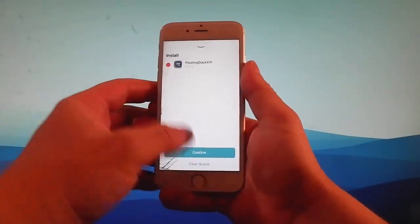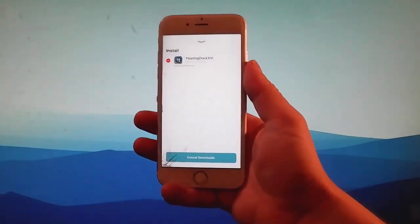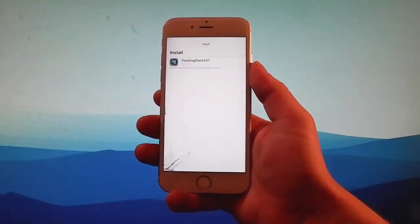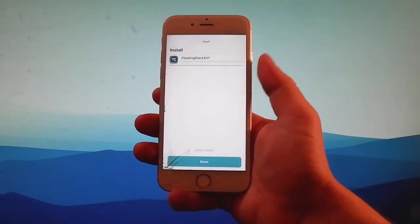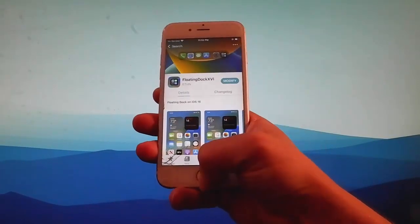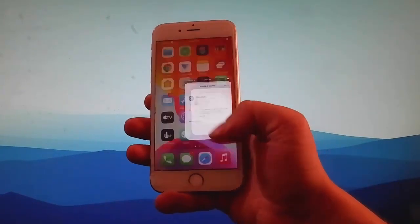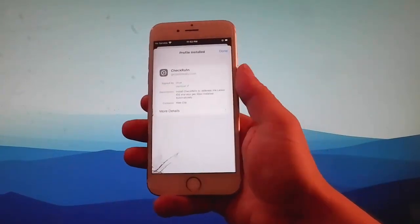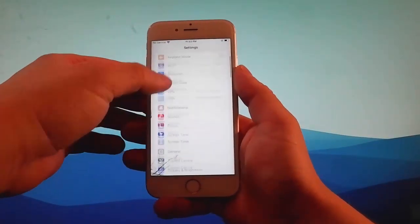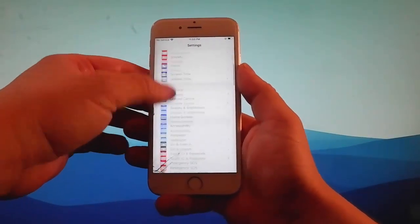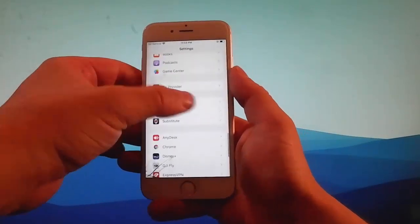So tap on the Get button, then tap on Queue, and this is going to download and install Floating Dock on your device. And once you have it installed, you'll be able to get it on your phone. As you can see, I have Floating Dock installed. Now let me show you how to enable it. You need to go back to your settings, and you're going to see a new tab showing up that says Floating Dock.